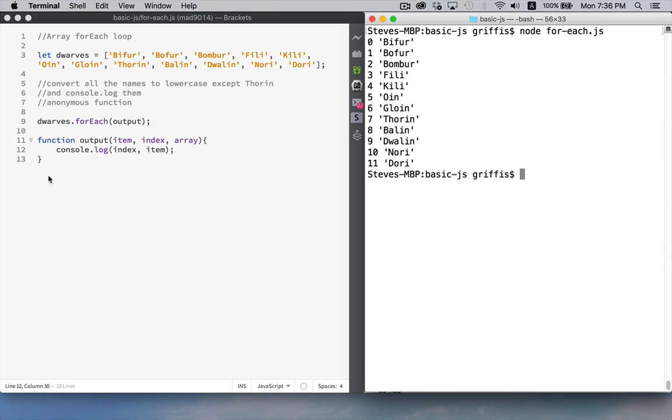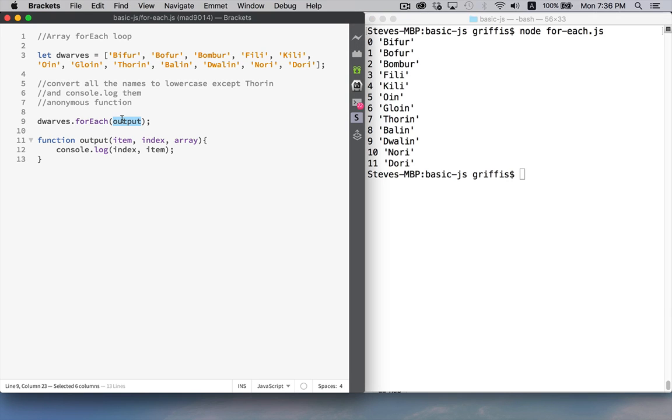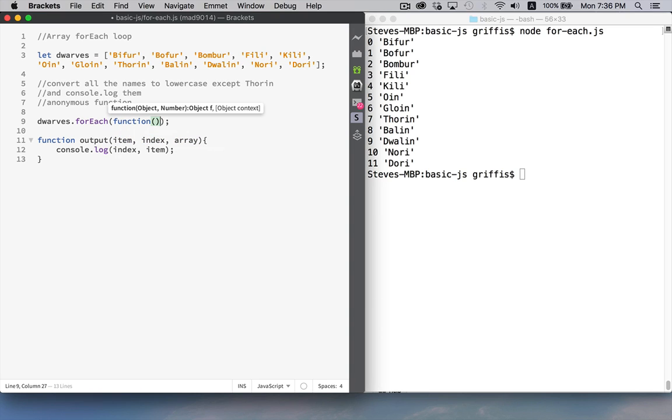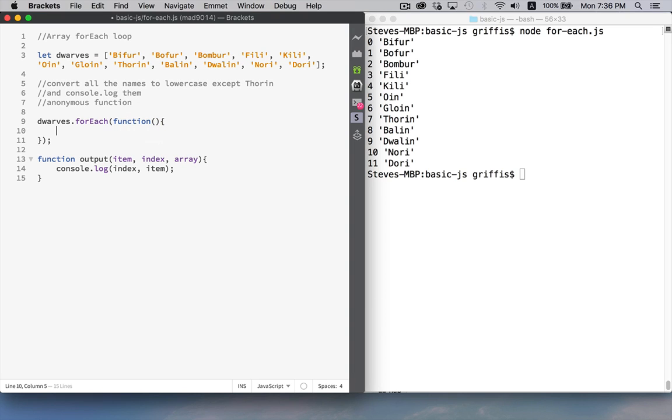Now another way that we could write this, what typically gets done is instead of putting the name of a function in here, because you're not necessarily going to be using this same function somewhere else inside your code. The behavior, the functionality that's inside this function is usually tied pretty closely to this object. So what people will do is they will actually put an anonymous function right here, right inside.